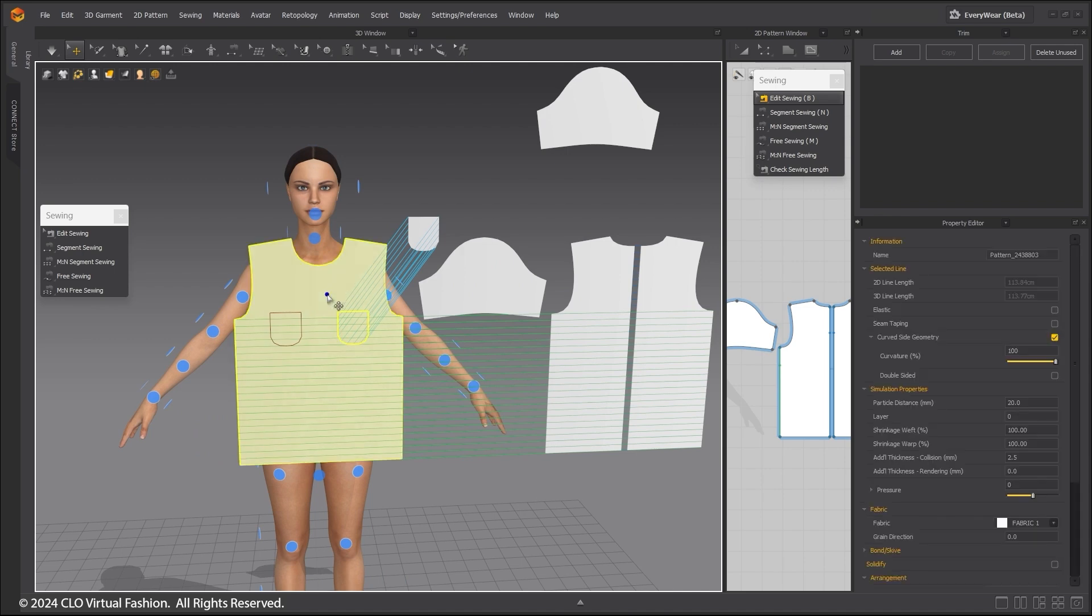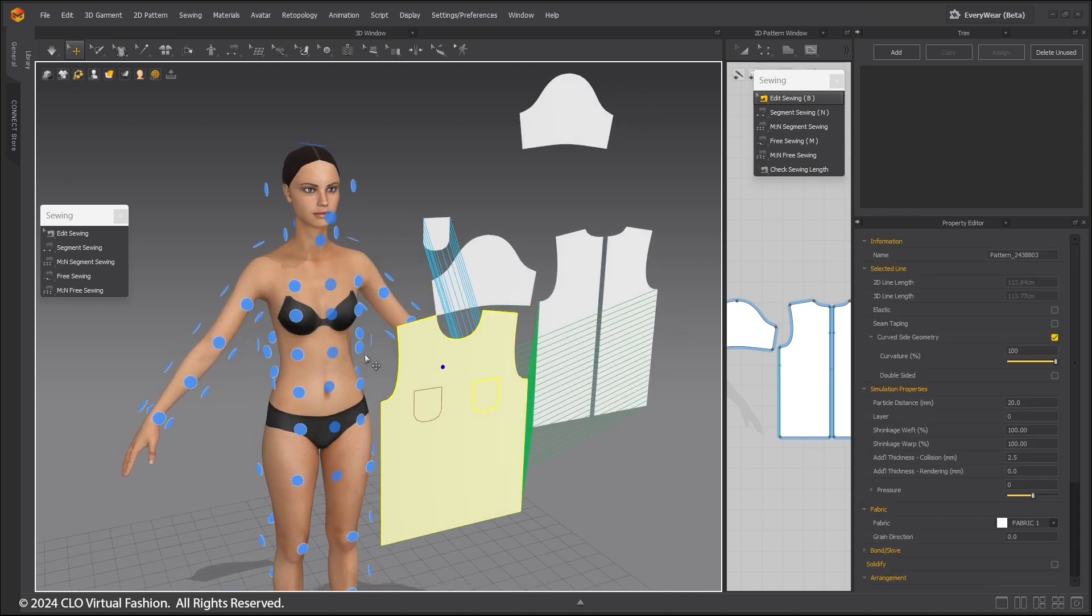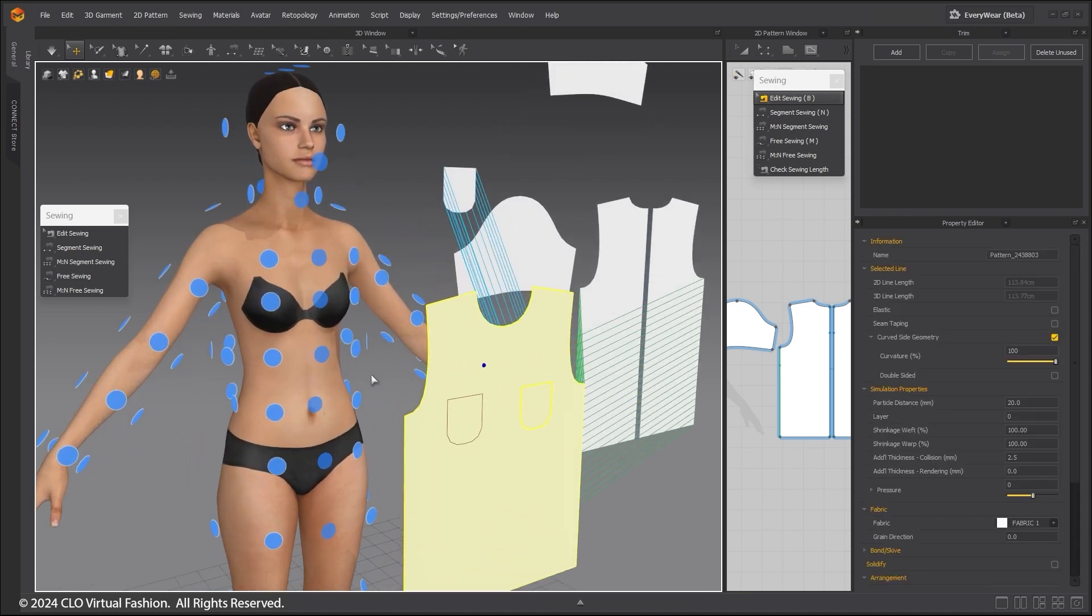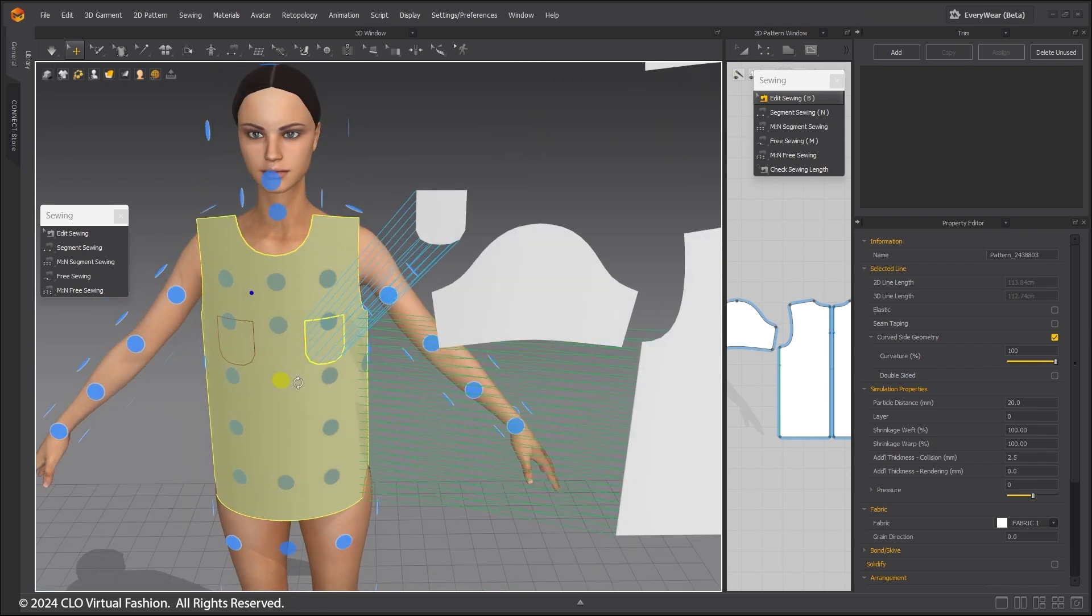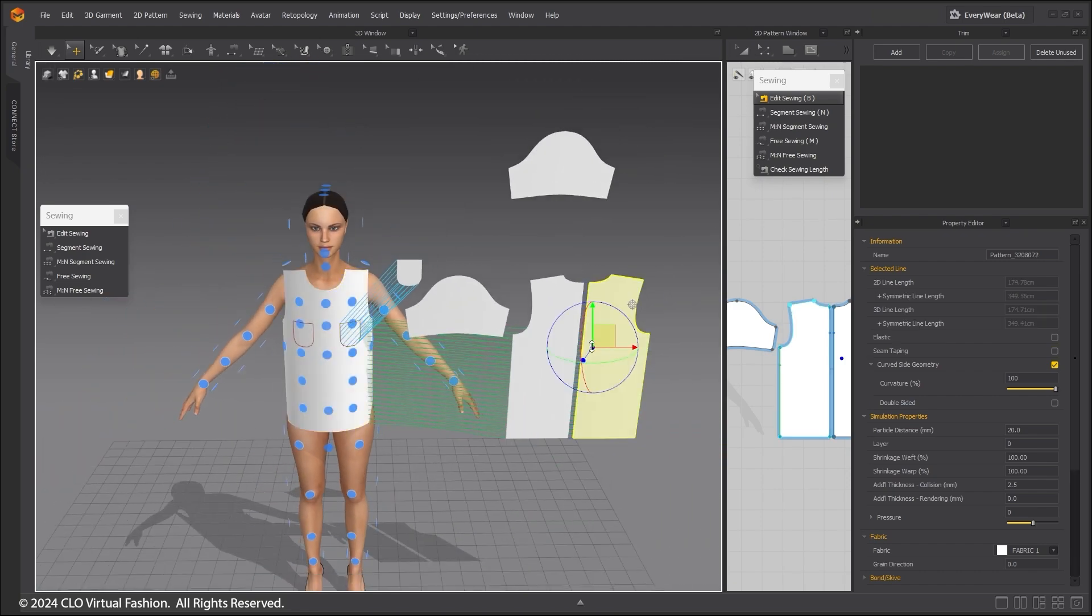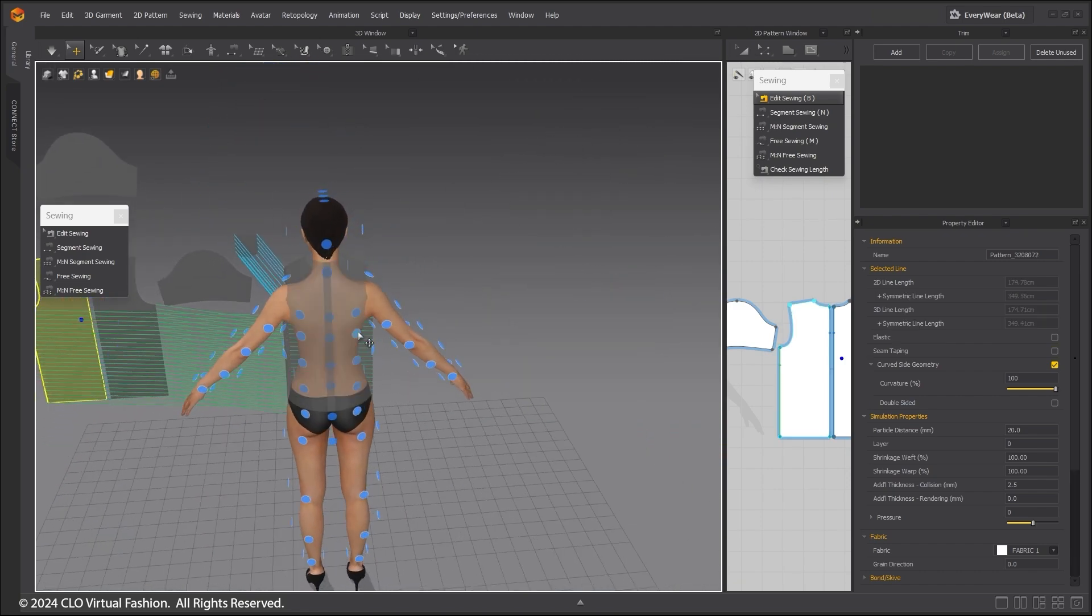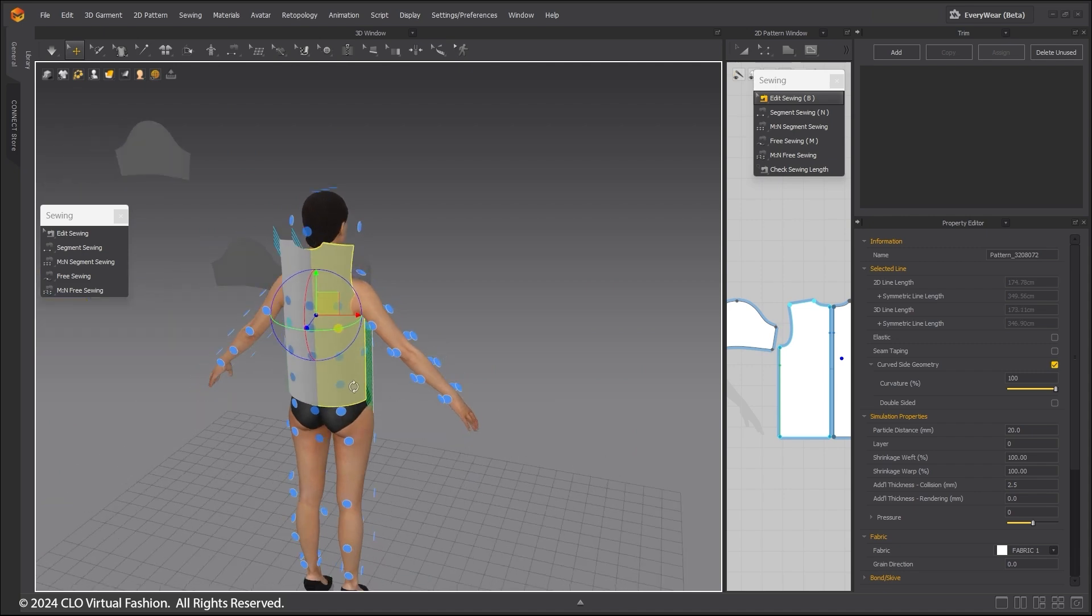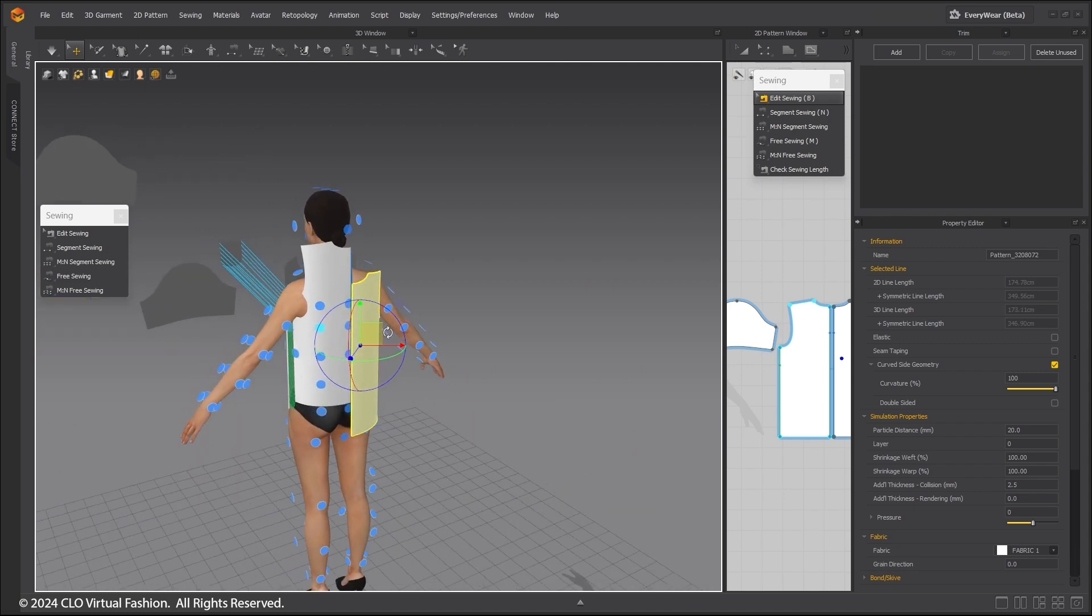Select a pattern and click on a dot closest to where the pattern should be in 3D space. Do this for the remaining patterns. You can move the patterns to adjust them if they don't look quite right.